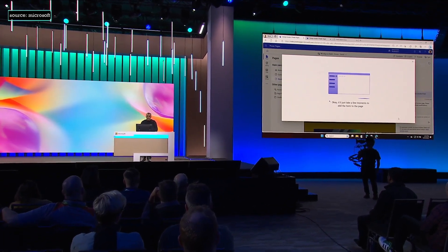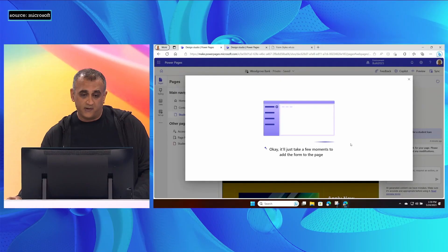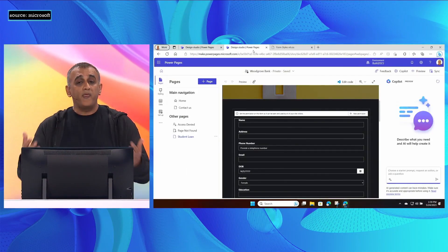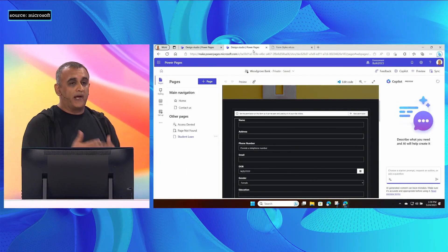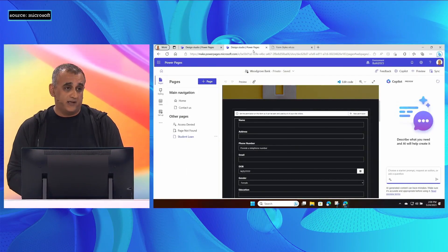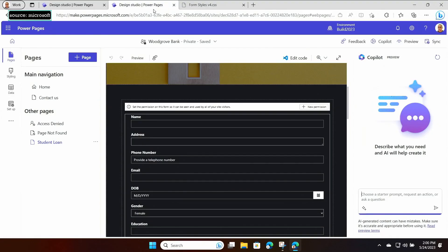This can take a couple of minutes, so I'm going to jump to one I created just before coming out here so you can see the end result. When that dialogue returns, you will see a form that looks like this. This is fully connected to Dataverse at this point, and in theory it's ready to ship.